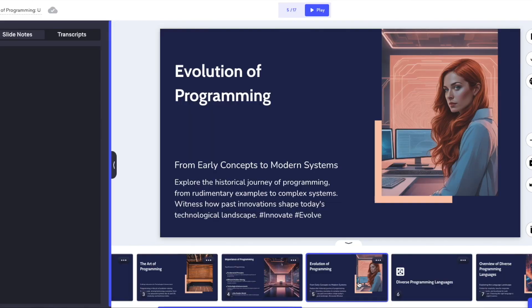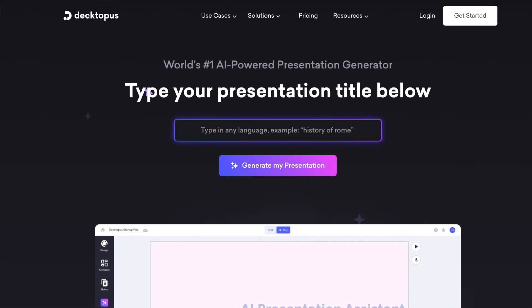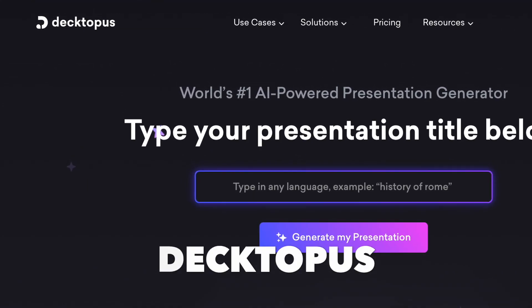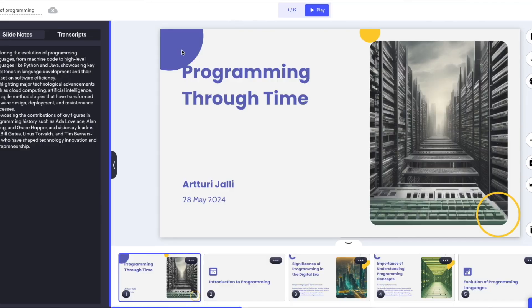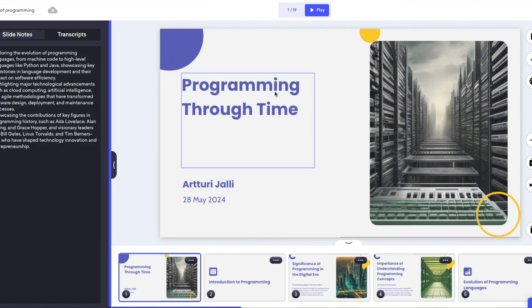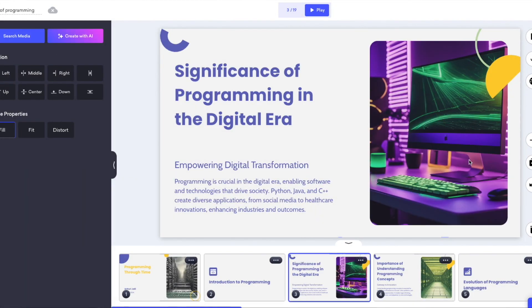Did you know that you can use AI to create awesome presentations? In this video I'm going to review a product called Dektopus that does exactly that. I'm going to show you exactly how to use the product, what kinds of results you can get with Dektopus AI, what are the key features, how they work, and how I would make my AI presentations even better.